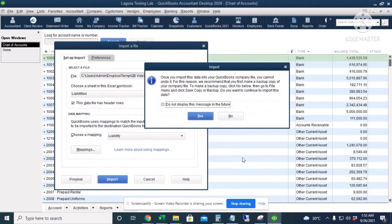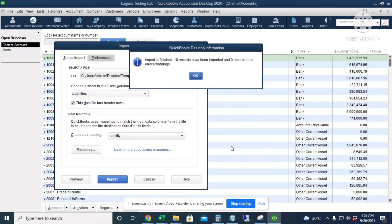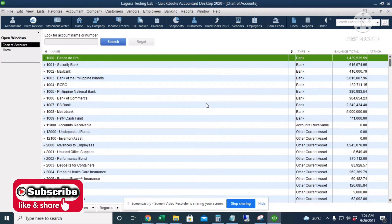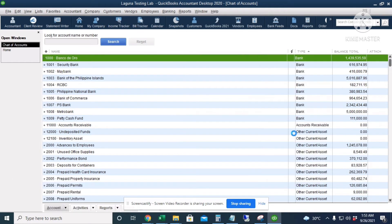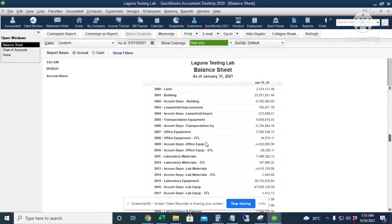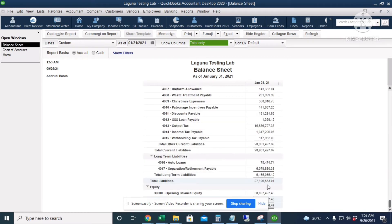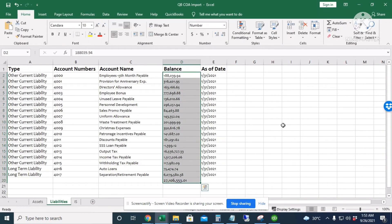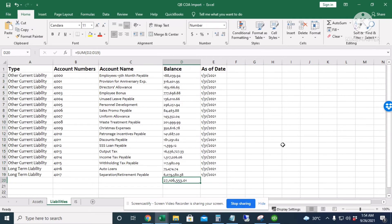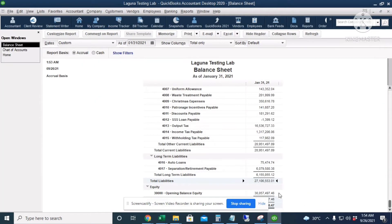QuickBooks asks to back up the data but we continue with the import. The import finishes with 18 records imported and no errors. Checking the Balance Sheet report with date 1/31, the liability total shows 27 million 106,553.01 — exactly matching our Excel file. The liability import is confirmed successful.